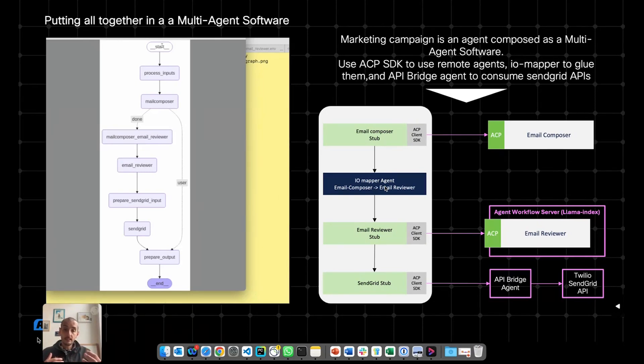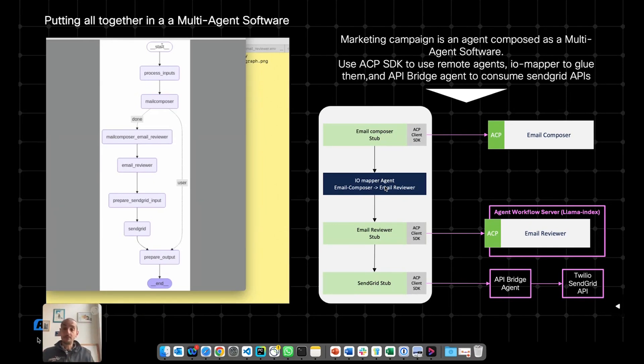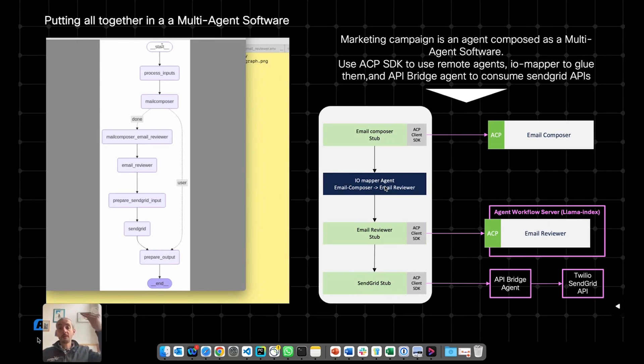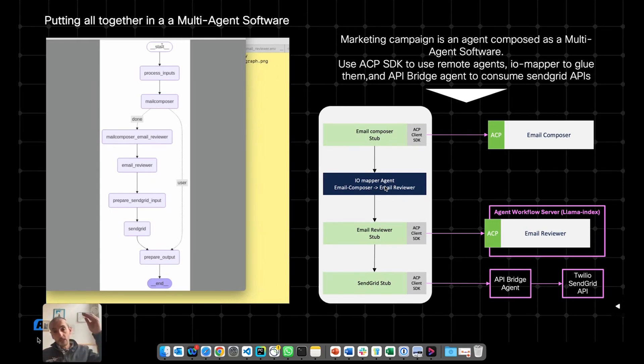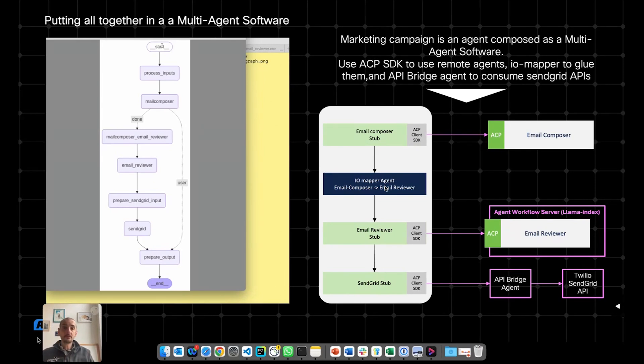Maybe some semantic manipulation of the output of the first agent to be ready to be used as an input for the next agent. And that's what the IOMapper does. And it does it in an automatic way, because thanks to the manifest, both mail composer and email reviewer are describing their input and their output.